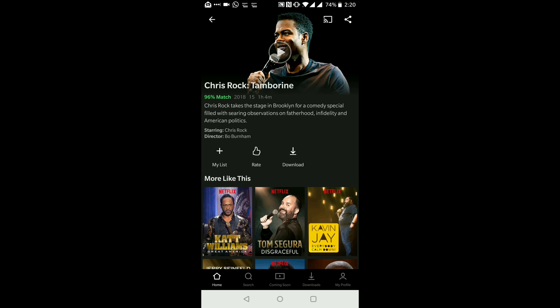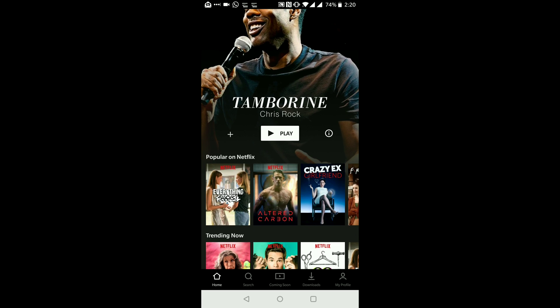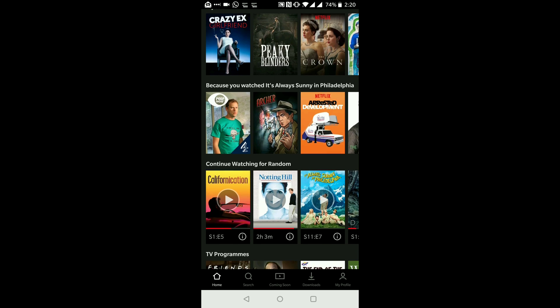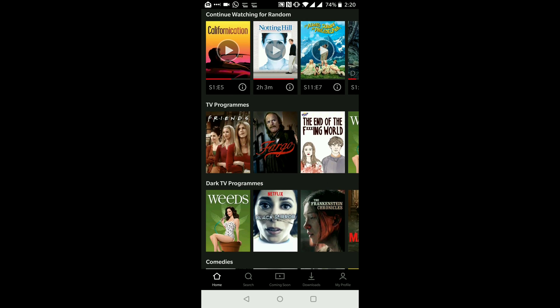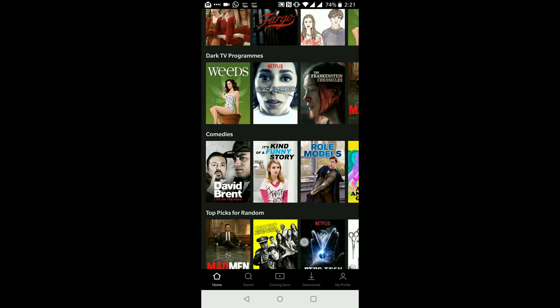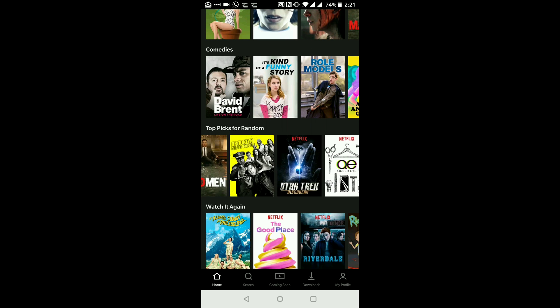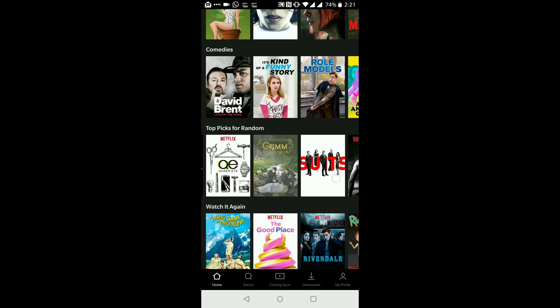I would recommend downloading using Wi-Fi, especially if you don't have an unlimited data plan with your network carrier. Now let's go back to the main screen. If I scroll my finger from the bottom of the screen upward, you will see different categories suggesting things you can watch. I can also scroll from right to left over the programs to reveal more options.